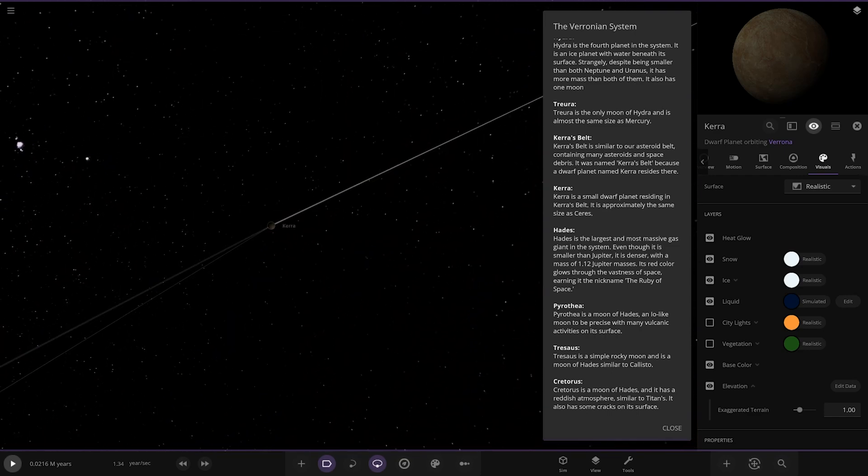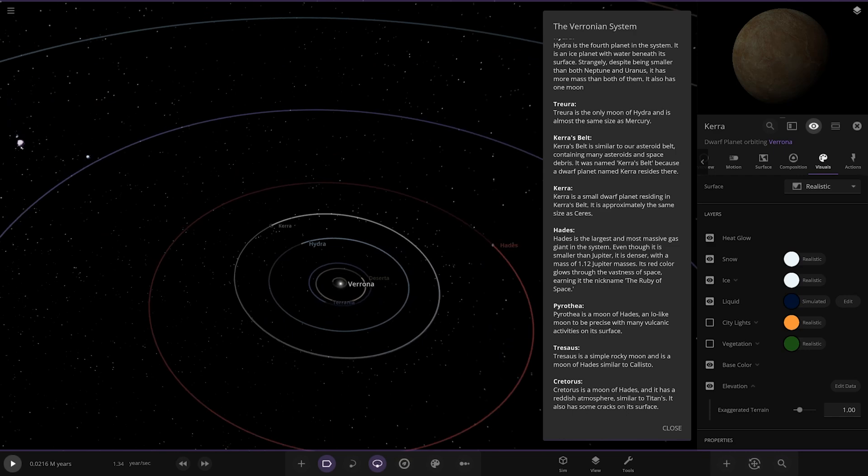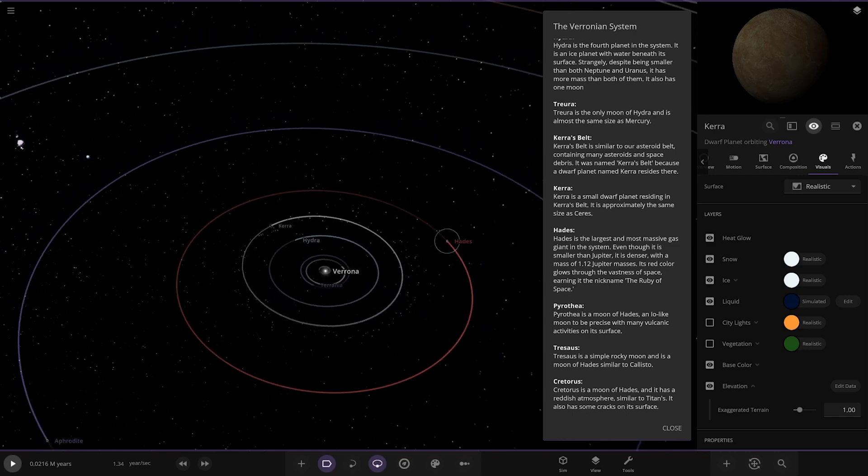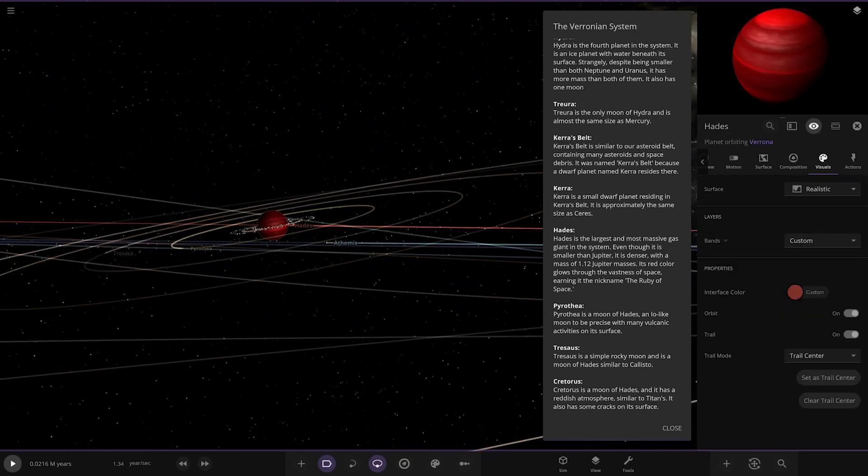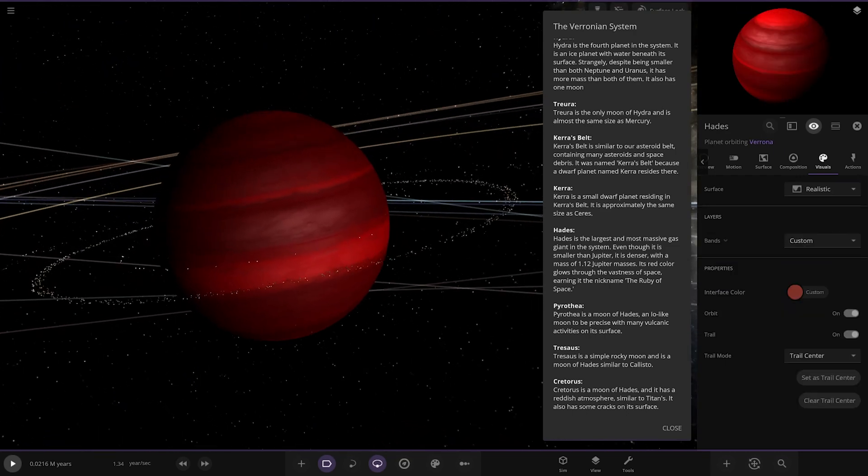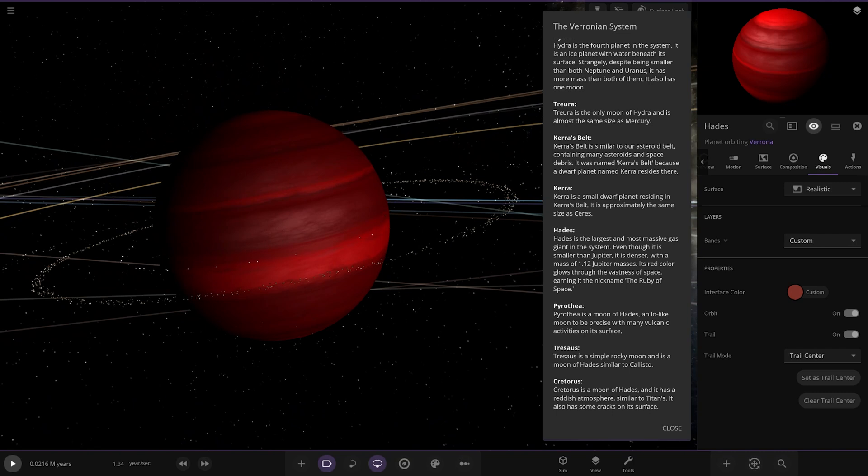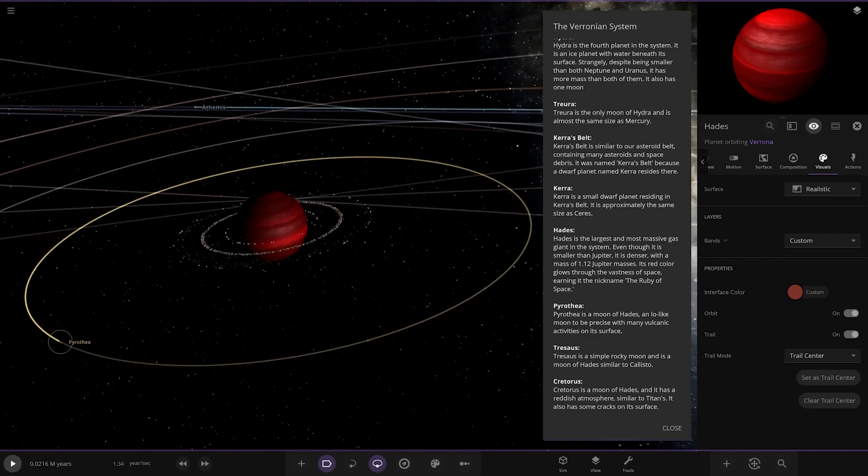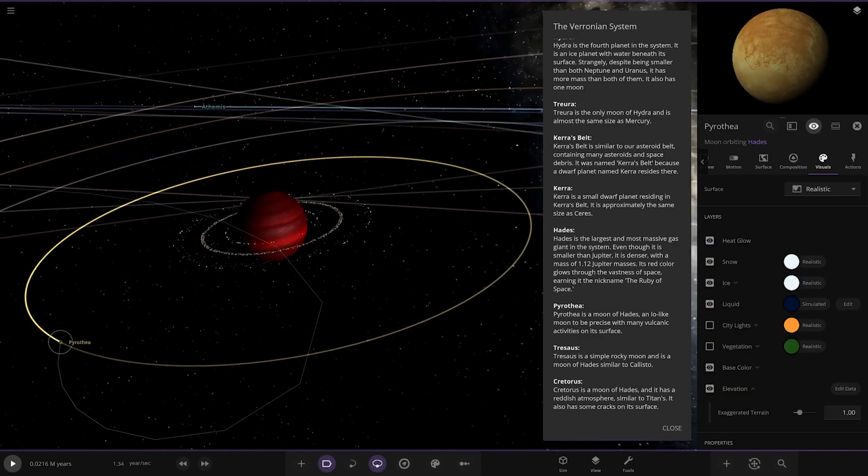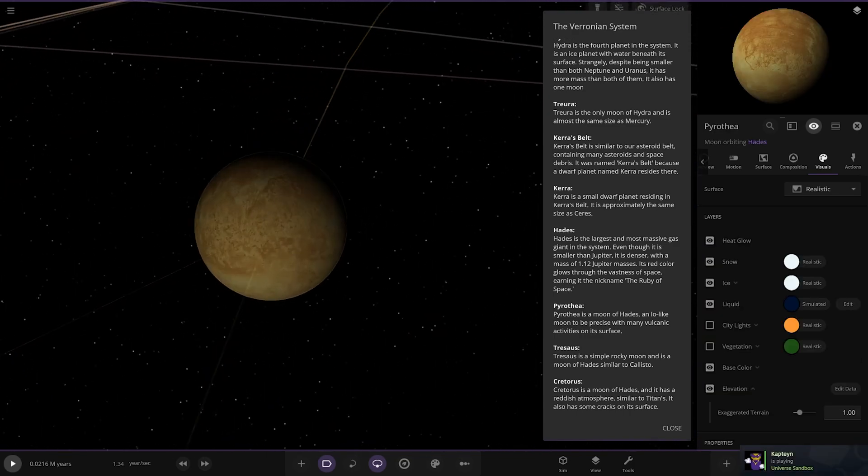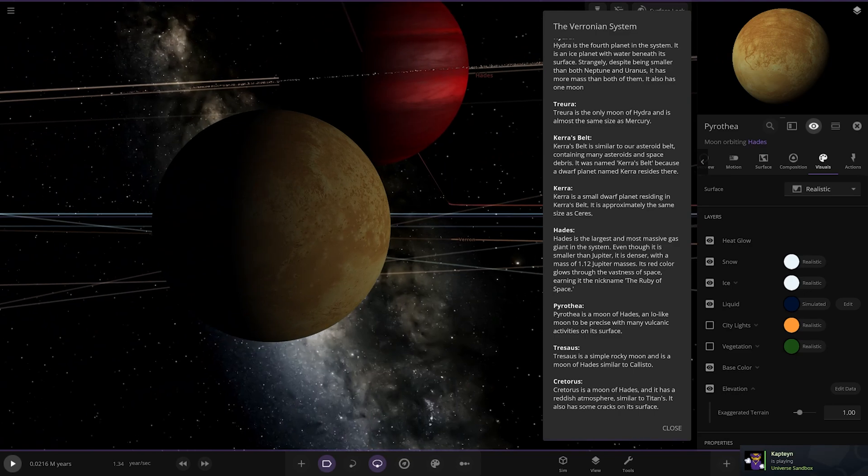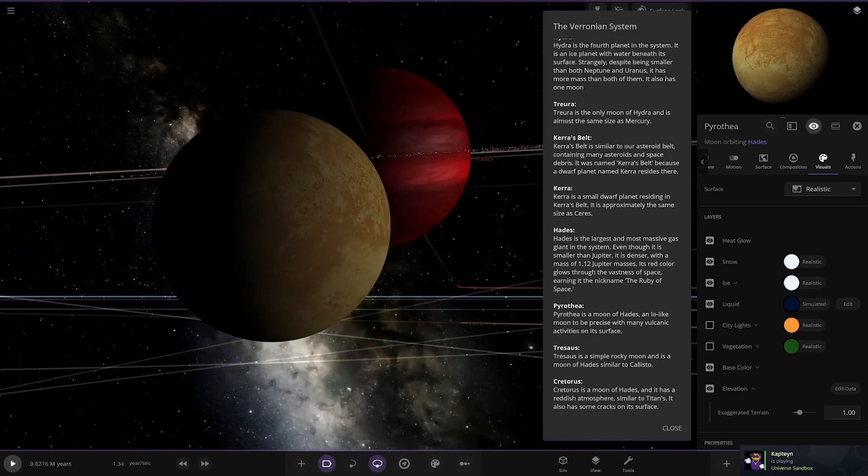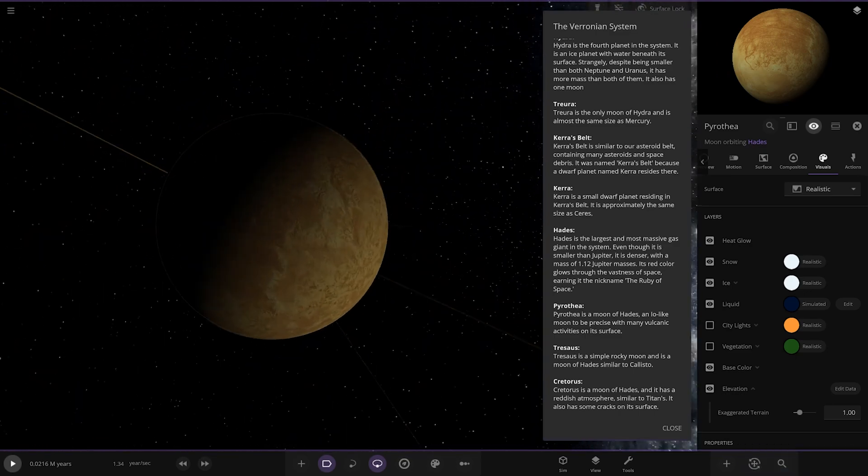Next we've got Hades. I like the names in this system, got some good names in here. Oh very red! The largest and most massive gas giant in the system. Even though it is smaller than Jupiter, it is denser with a mass of 1.12 Jupiter masses. Its red color glows through the vastness of space and earned it the nickname 'the Ruby of Space.' It's got some moons - an Io-like moon with lots of volcanic activity on its surface in orbit of the deep red gas giant.